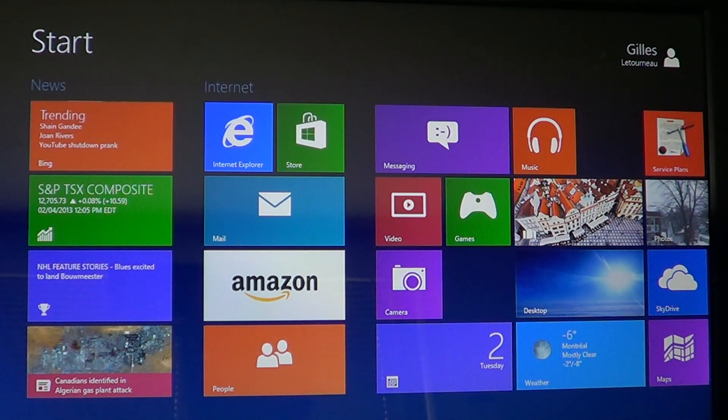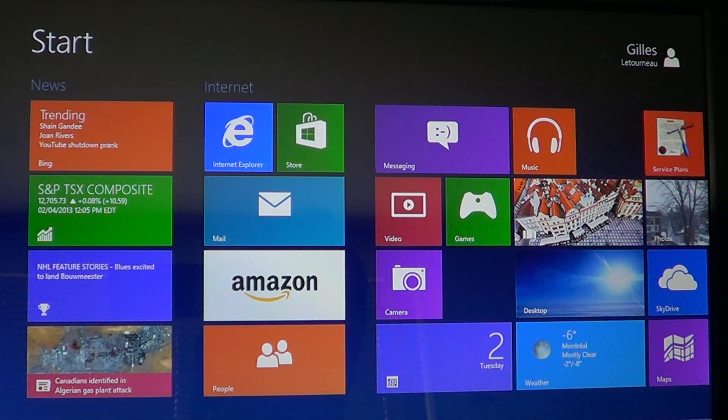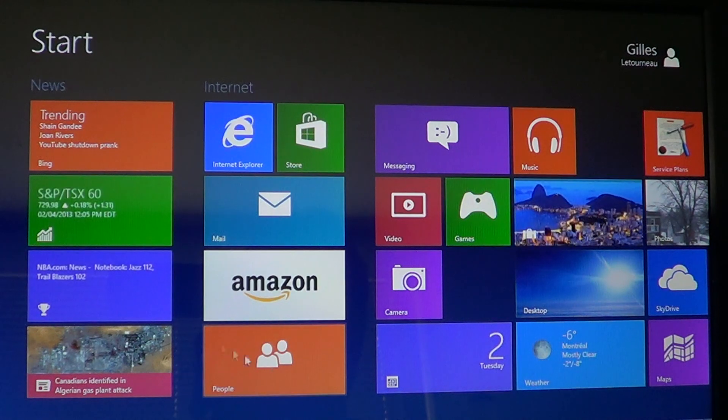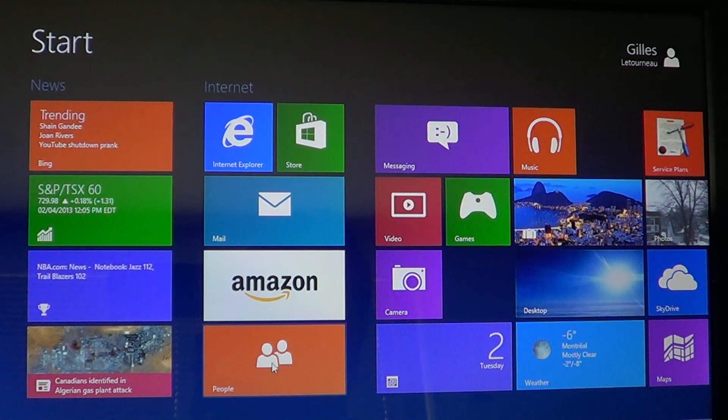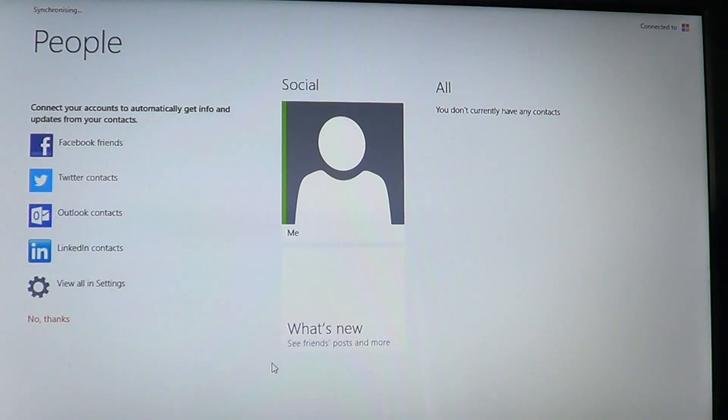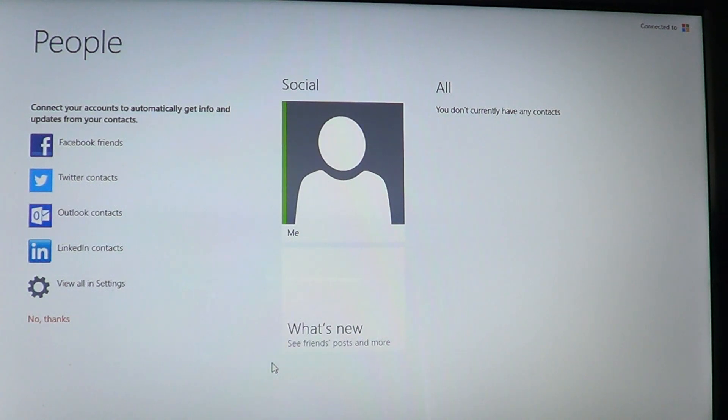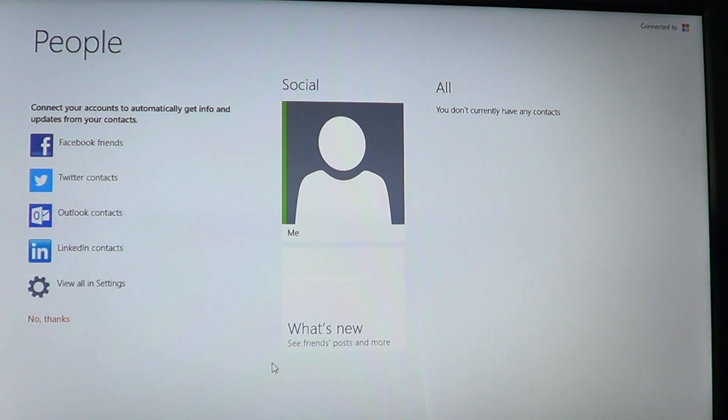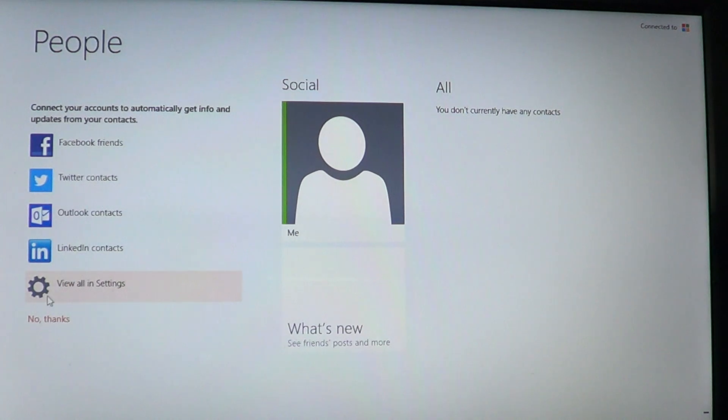The People app is really the social app of your Windows 8 computer. On the People app you can add, as you see on the left side, Facebook, Twitter, Outlook, LinkedIn and there is an all settings option depending on what you want to view or not.